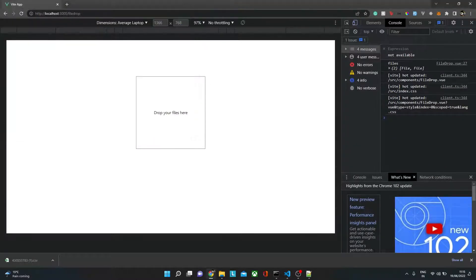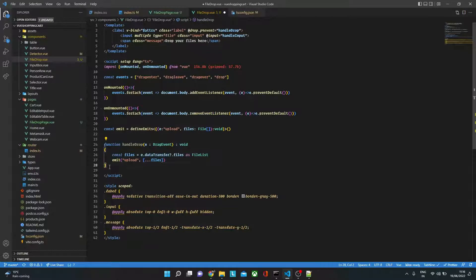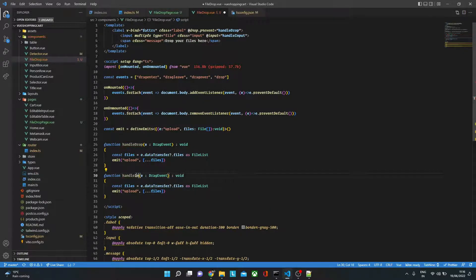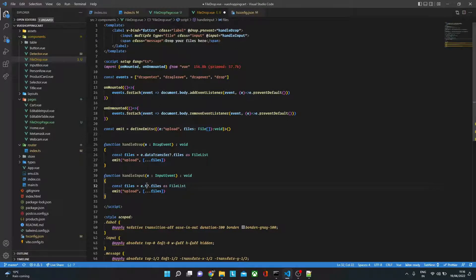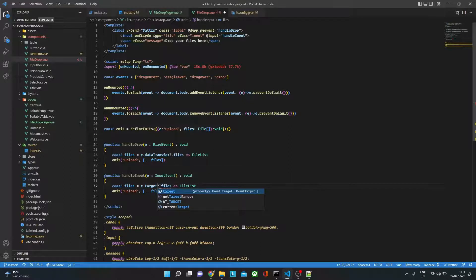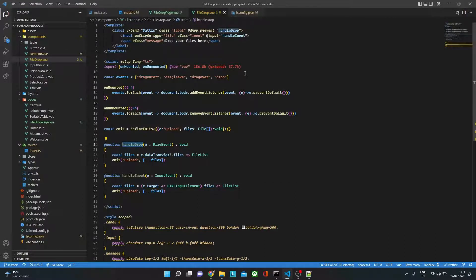We also need to handle the click-to-upload flow. On the input we add an @input event calling handleInput. This is similar to handleDrop but uses InputEvent instead of DragEvent, and reads from e.target.files instead of e.dataTransfer.files. The target needs to be cast as HTMLInputElement rather than EventTarget so TypeScript is happy, and then the error goes away.